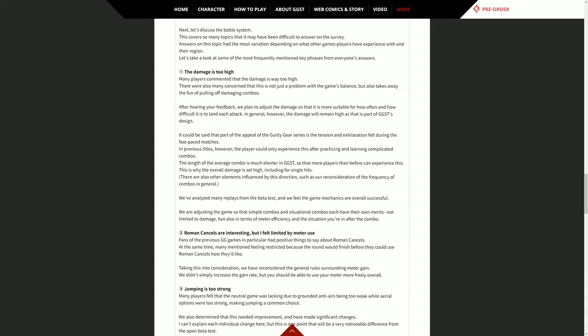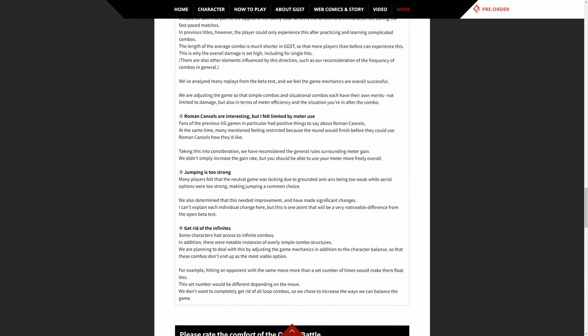Number two: Roman cancels are interesting but I felt limited by meter use. Fans of the previous Guilty Gear games in particular have positive things to say about Roman cancels. At the same time, many mentioned feeling restricted because the round would finish before they could use Roman cancels how they like. Taking this into consideration, we have reconsidered the general rules surrounding meter gain. We didn't simply increase the gain rate, but you should be able to use your meter more freely overall. That's fine. There's that simple but deep thing I talked about.